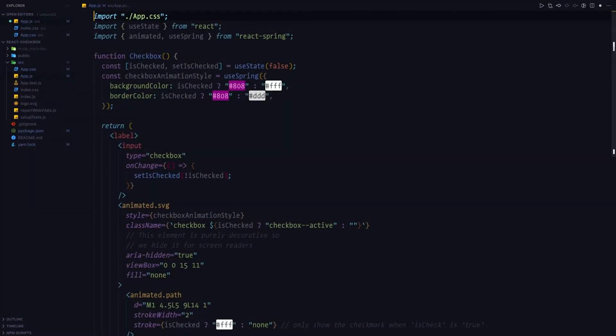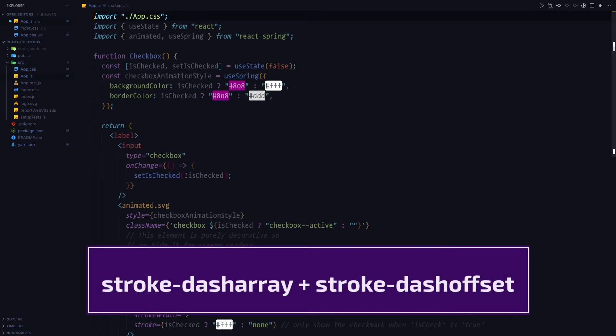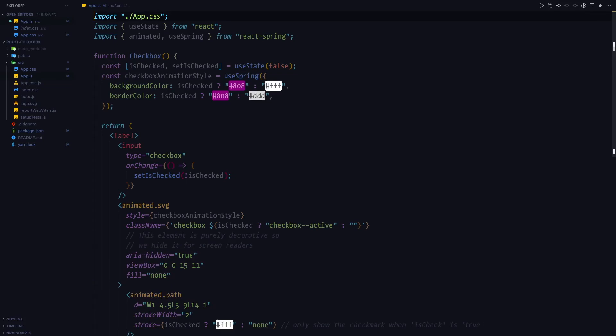In order to animate the checkmark, I'll be using a very famous technique that uses stroke-dashoffset and stroke-dasharray for animating the SVG path. If you're not really familiar with this technique, please go ahead and check out my other video where I cover this topic in depth.